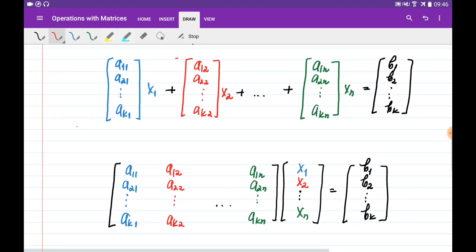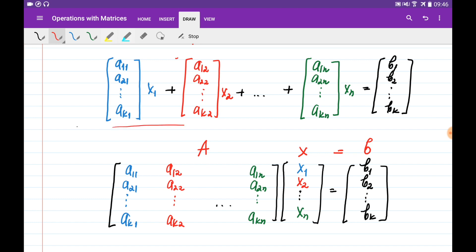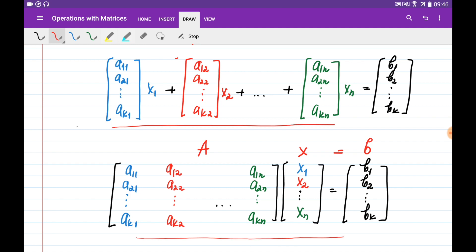Remember, I wanted to write the system of linear equations in the form Ax = b, where A contains all the coefficients, x is the vector of unknowns, and b is the vector of right-hand sides. By looking at this form, I can see that I can multiply matrix A to vector x by combining the columns of A with the components of x. Basically, to multiply a matrix by a vector, I just take all the columns of A and add them after multiplying each by the corresponding component of x.